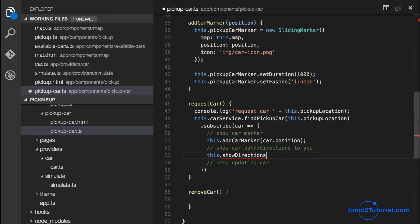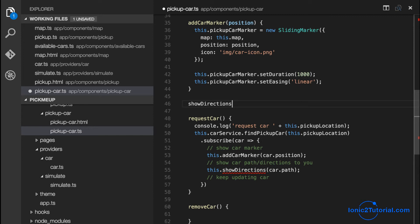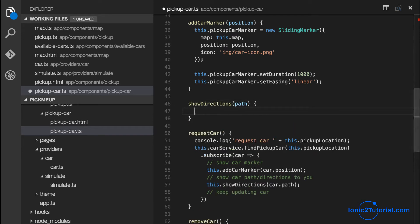Now let's move on to showing the directions path on our map. So this time I'll pass the car path to the show directions method.